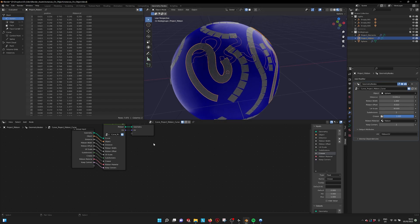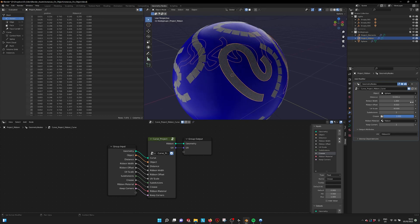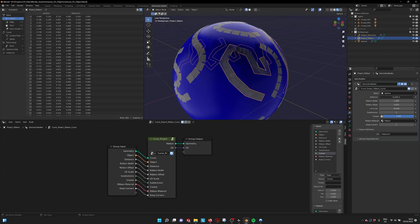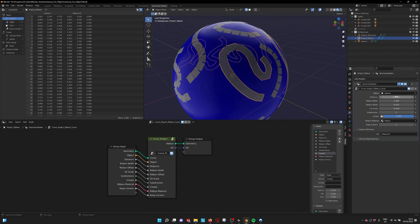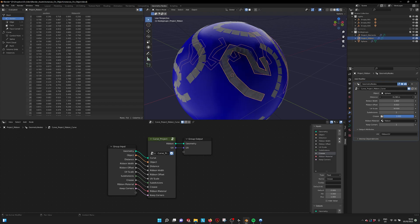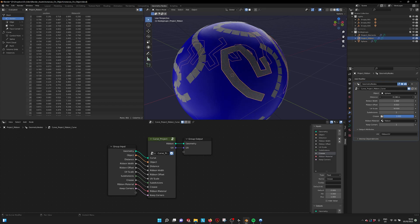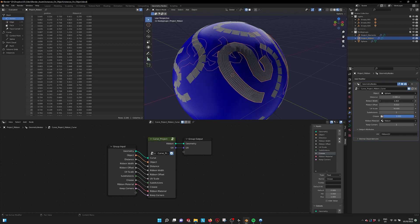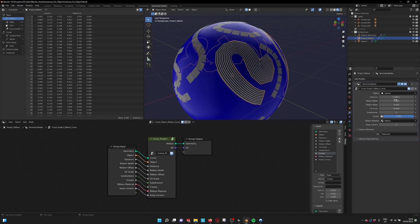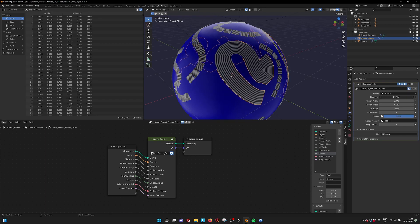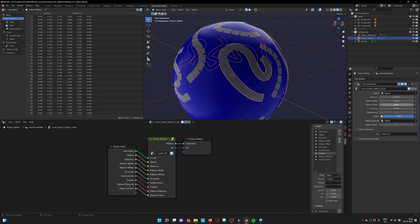So with this node, you see it here in the geometry nodes, you can also set the distance or the distance between the elements of the curve. So the resolution gets higher. You can set the ribbon width. Let's make it smooth. Make it smaller.